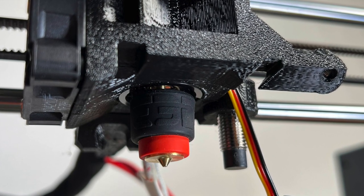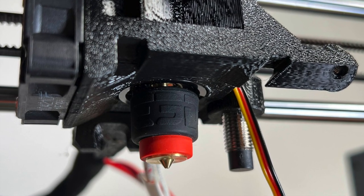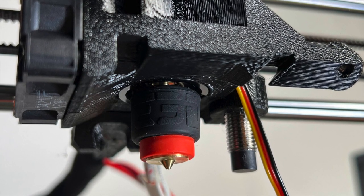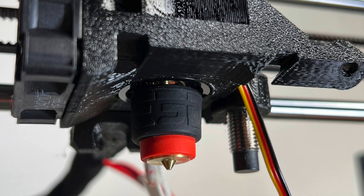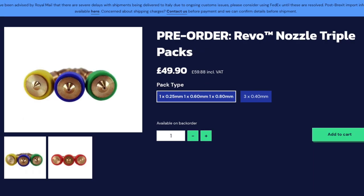This is where the Revo comes in. The E3D Revo is a hotend assembly that allows you to replace the nozzle with no tools. This tool-free approach to changing nozzles means it's very easy to change sizes of nozzle, or if you're a print farm operator and you're looking to replace a clogged nozzle, you can do it easily and quickly with no tools required.